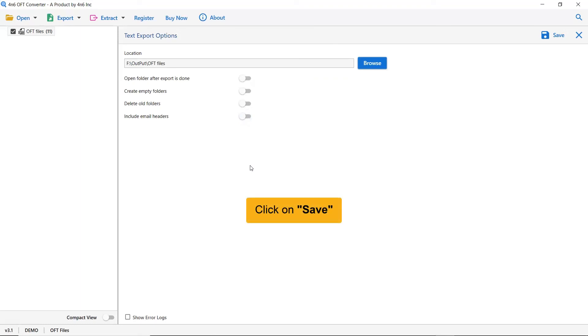Now finally, click on the save button. You can see the live process of exporting OFT files into text files in the software panel.